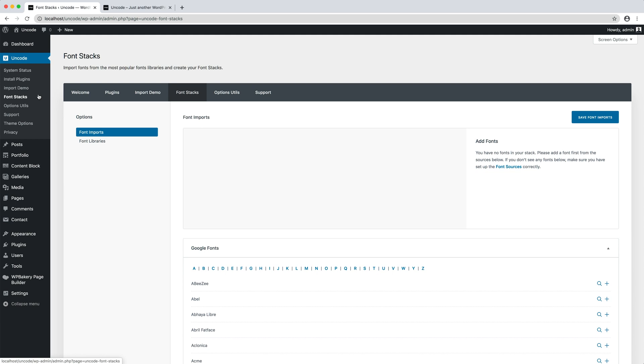The first step is to import the fonts, so let's move on to the Uncode font stacks.